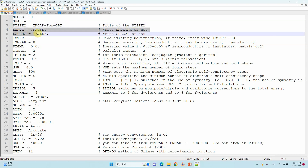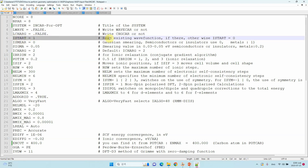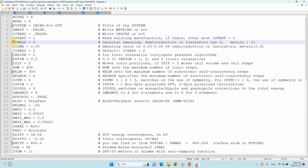These are two important parameters for single point calculation such as DOS and bader charge calculation, but they are not that useful for optimization. That's why we set LWAVE to false — meaning write no WAVECAR — and LCHARG to false as well, meaning don't write the CHGCAR. Then ISTART=1 means read an existing wavefunction if it exists; otherwise it will start from zero. For safety you can use one.